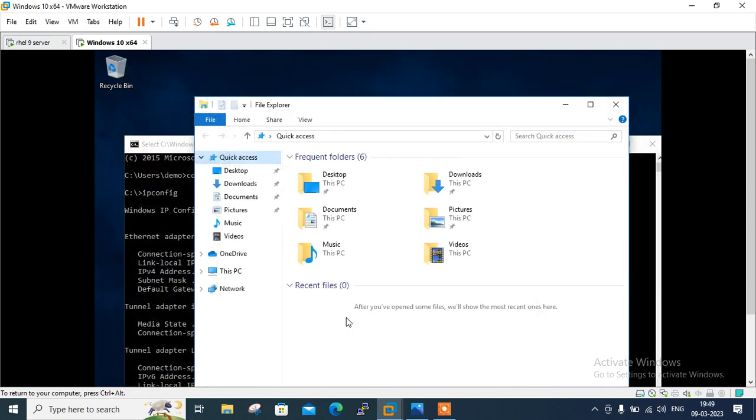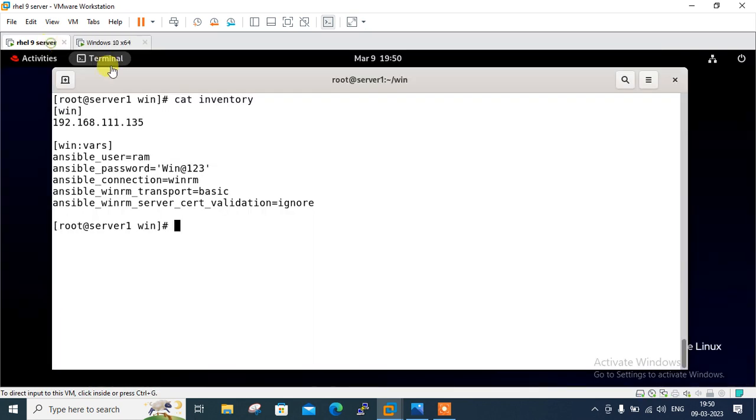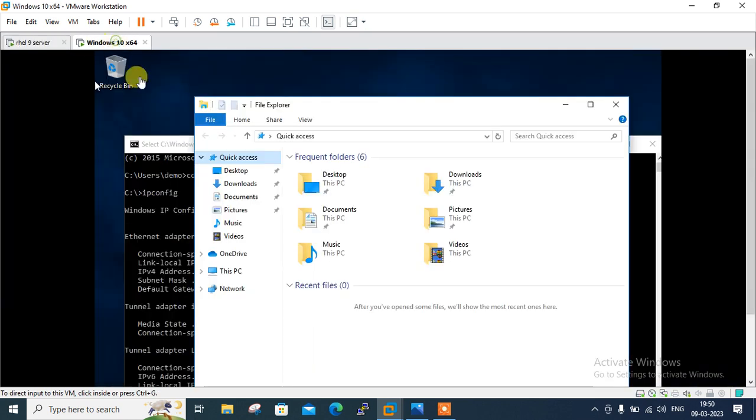So here I have successfully created the user Ram and set the password. Whatever password I have mentioned in my inventory: win@123. Now move to the next part which is download the WinRM script on Windows 10.